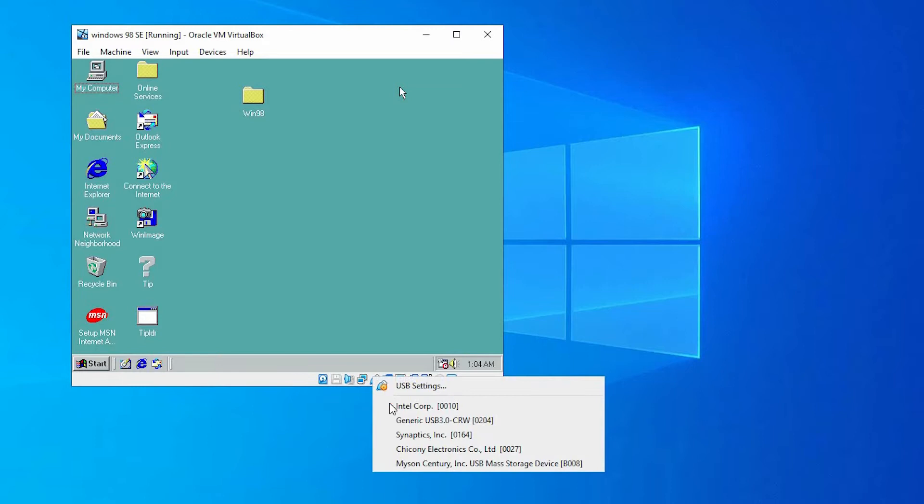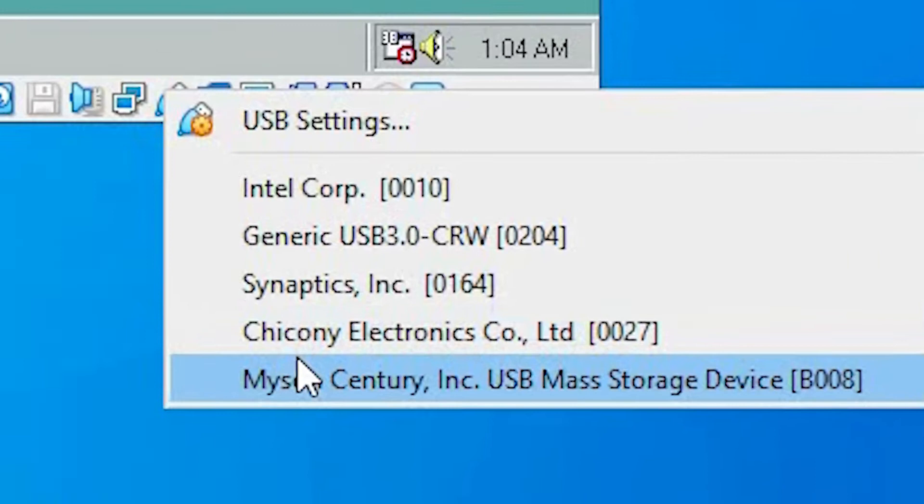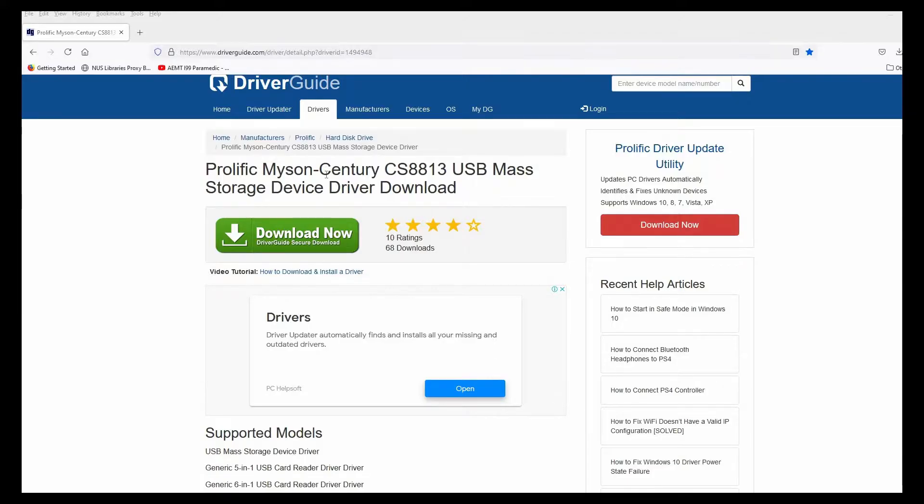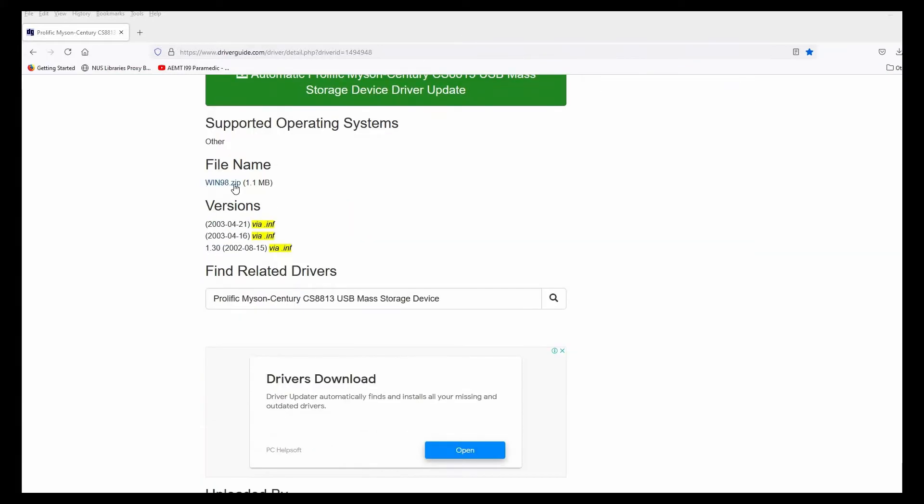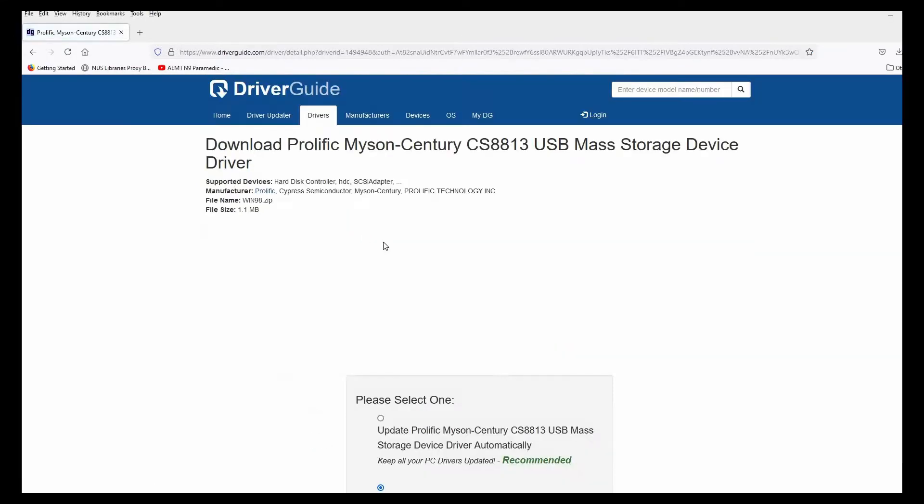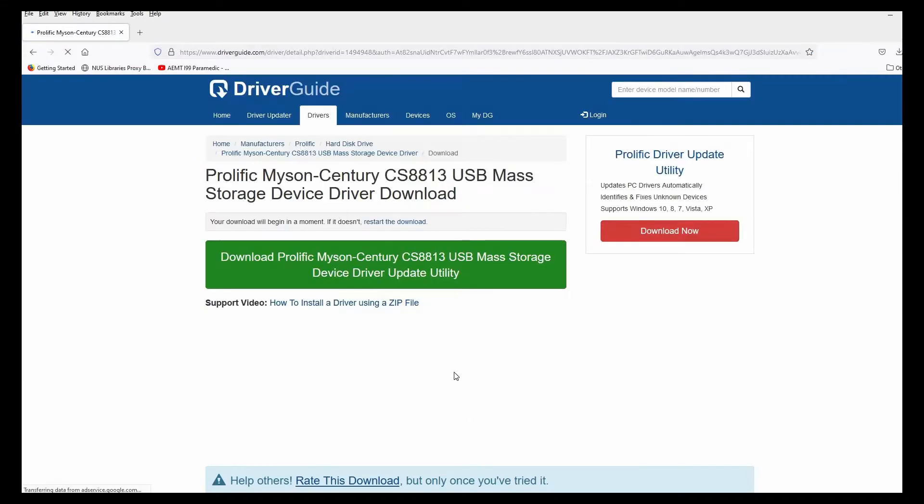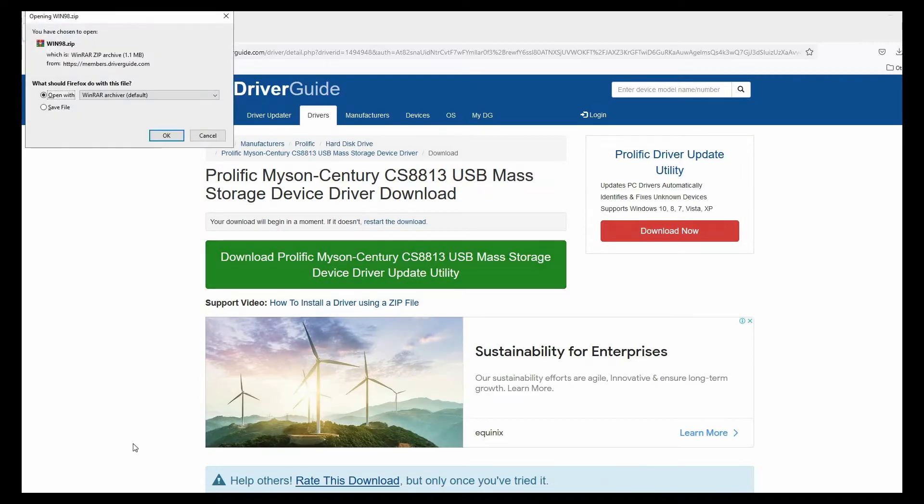If you are using Windows 98, you will have to install additional drivers. In my case, my adapter is known as the Meissen Sentry Inc. USB mass storage device. I found the drivers online and I simply installed it into my Windows 98 machine, and I am able to access this information via USB.